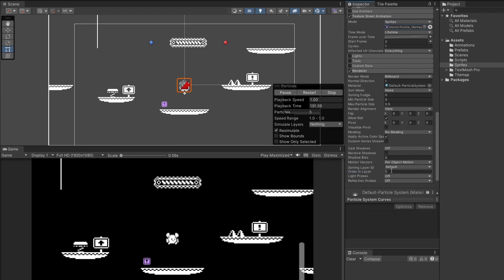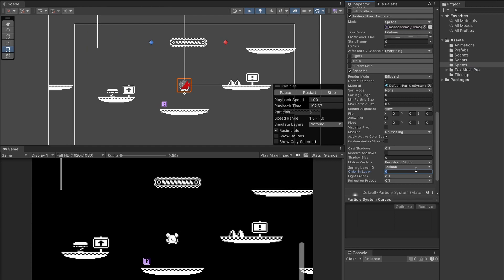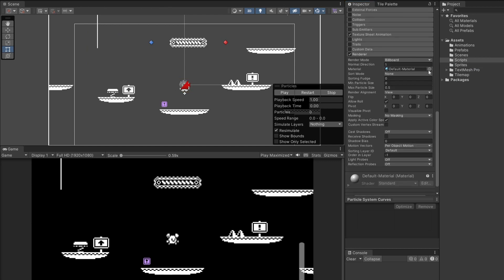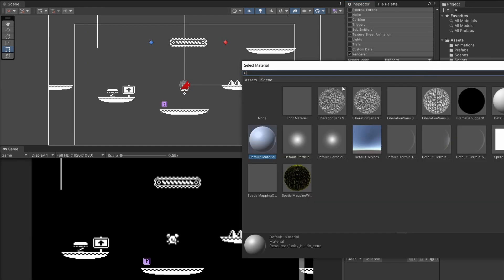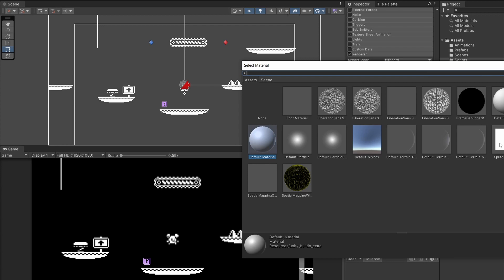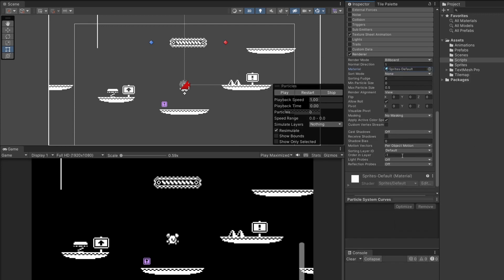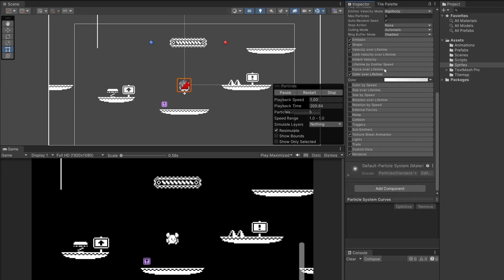Then finally in renderer on order in layer I'm just going to set this to minus 1 just to make sure it goes behind our player. And in renderer as well on your material you're going to want to pick sprites default and that should be it.